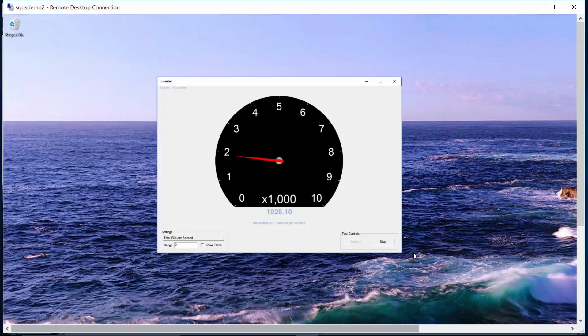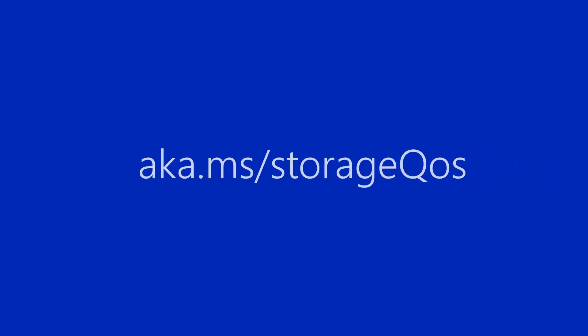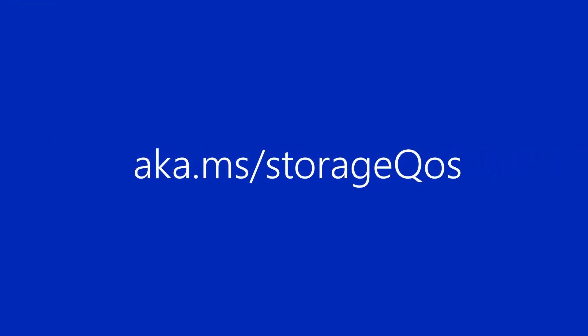To learn more, please visit aka.ms/StorageQOS. Thank you.